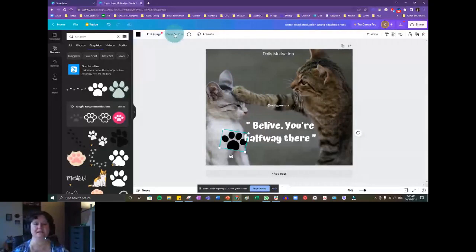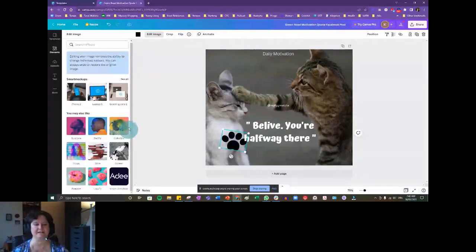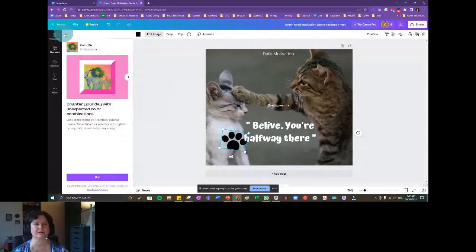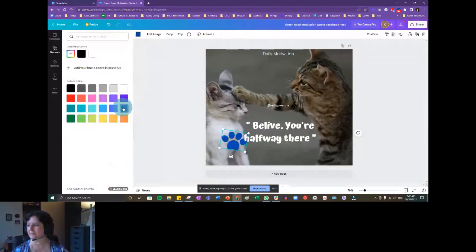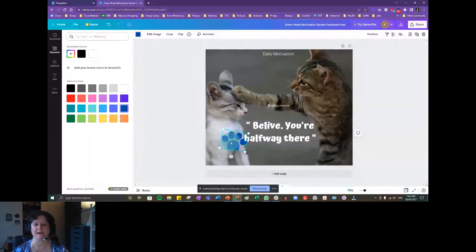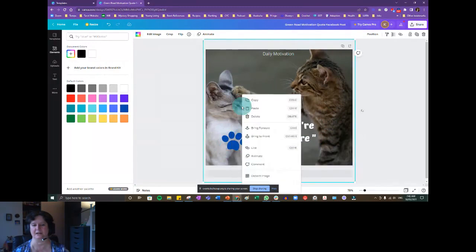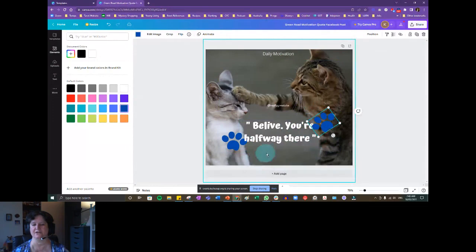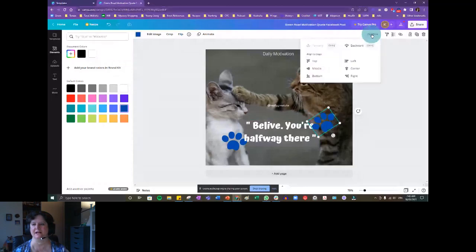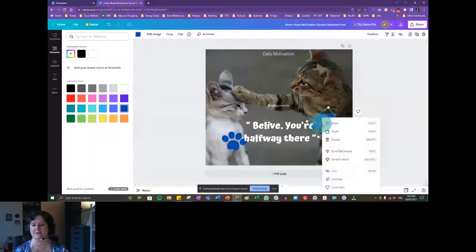I'm not going to get into animate now, but edit image lets you give it some effects. You'll notice it has a black block because it's black here — if I come over here I can pick another color and change it. If I want to duplicate it and put another one over here, I'll right click, copy, paste, then drag, drop, and rotate. Now the image is on top of the text and I don't want that — I can hit position and move backward, or right-click and send backward to send it back a step.